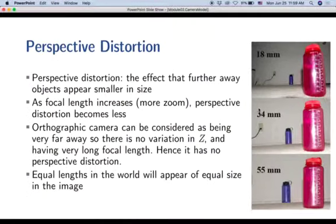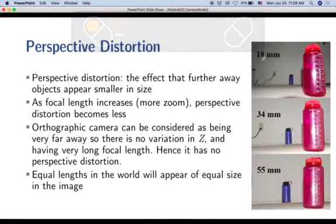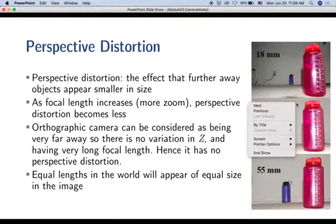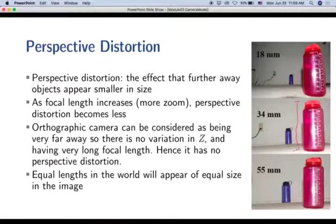When we increase the focal length, what we've done is moved the camera back but zoomed in to keep the size of the red bottle the same. At this larger focal length, the relative height of the two bottles is closer to each other. The blue bottle appears larger relative to the red bottle compared to when it was at a low focal length.